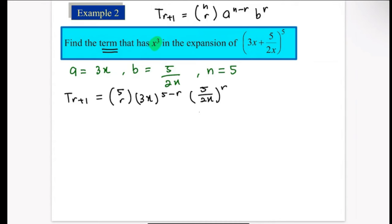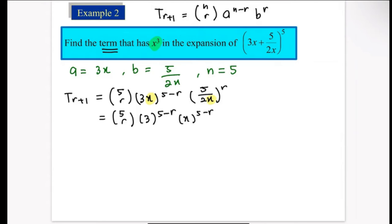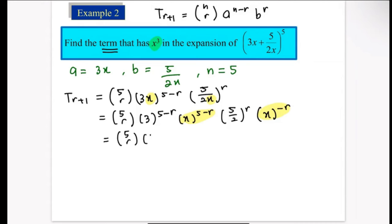Since we have x in two separate parts, we need to simplify the formula first by splitting numbers and variables. We get: 3^(5−r) · x^(5−r) · (5/2)^r · x^(−r). Combining the x terms gives x^(5−2r). So T(r+1) = 5Cr · 3^(5−r) · (5/2)^r · x^(5−2r).